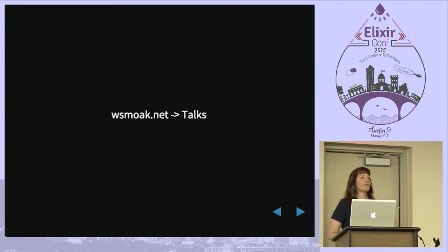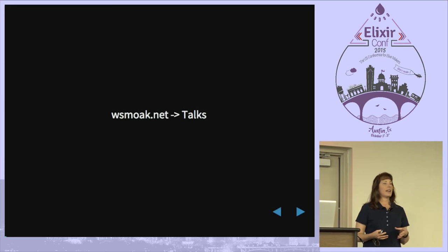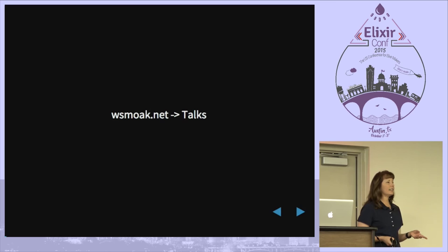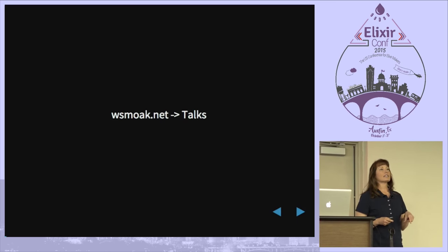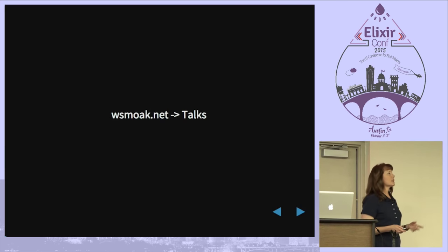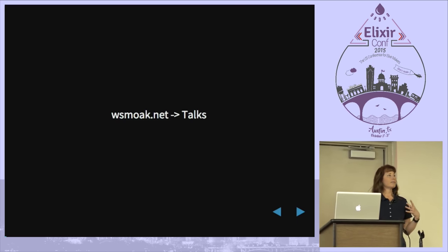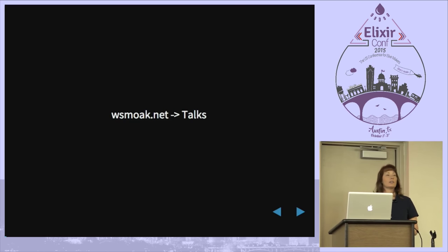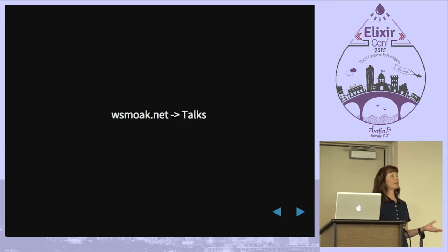First, we're going to be talking about building things from source, and there's necessarily going to be a lot of shell commands and output on the screen. Don't try to scribble it all down — that's my blog, and there's a page of talks and a couple of blog posts that go over how to build Elixir and Phoenix from source. I'll show it on the screen because I want you to see that it's easy, that it's possible. I would love to run this as a workshop where you have tasks to complete and we can walk around and help you if it doesn't work — maybe next year.